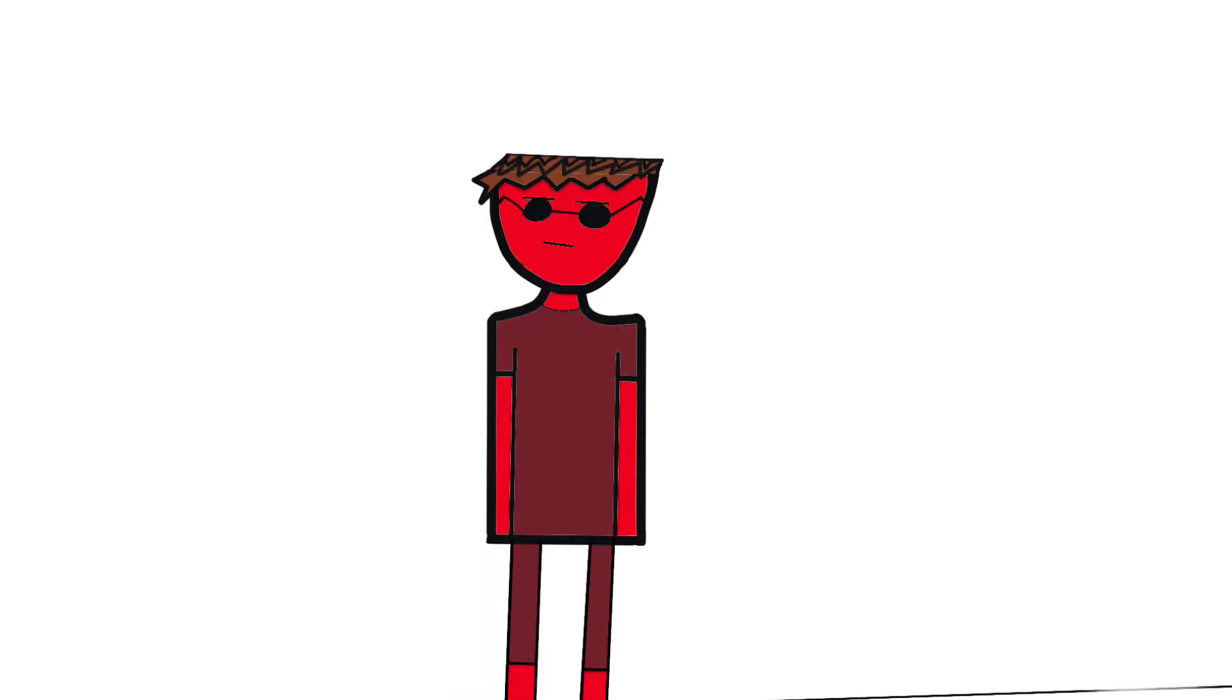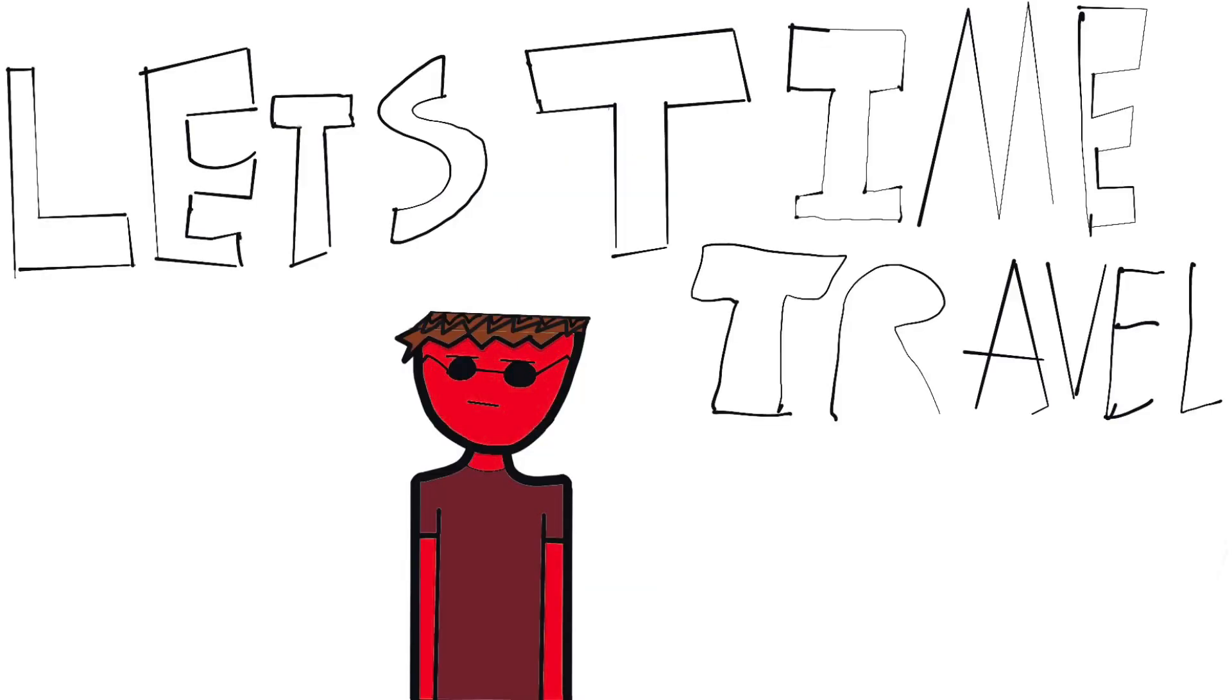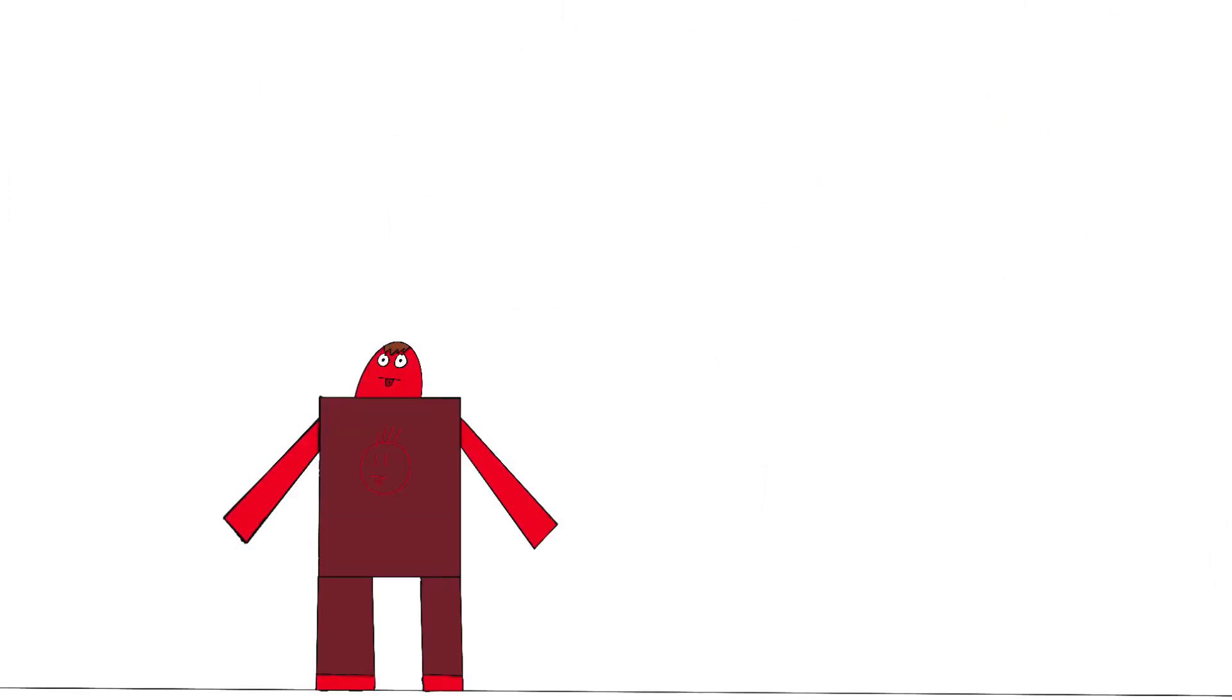So right now I am in pro form and I need to get into noob form to tell you this story. So we have to time travel. Don't try this at home.